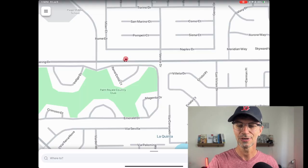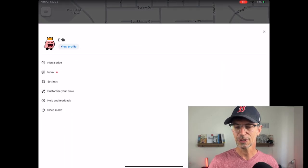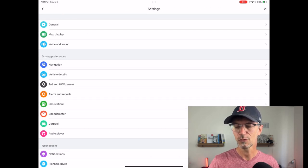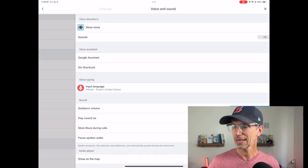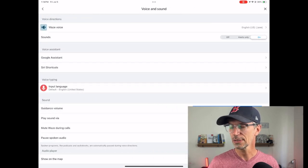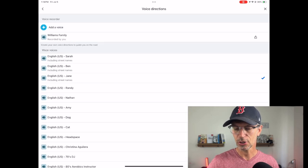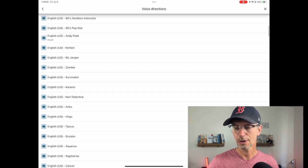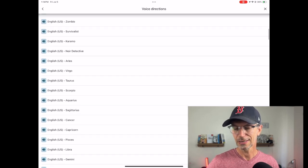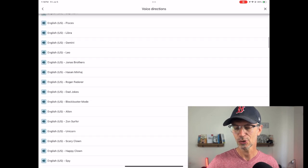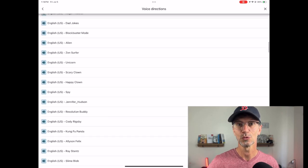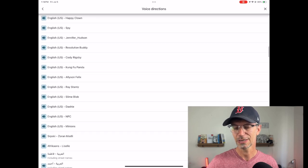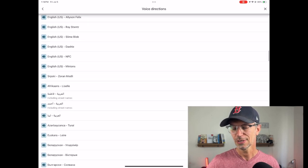I want to show you how this works, so we're going to do a screen recording here. I'm using my iPad so it looks slightly different than on your phone. You click on the three lines, go into your settings, and you'll see 'Voice and Sound.' Click on 'Waze Voice' and here are all the different options — 90s pop star, noir detective, Jonas Brothers, dad jokes, Jennifer Hudson, Resolution Buddy, lots of languages.